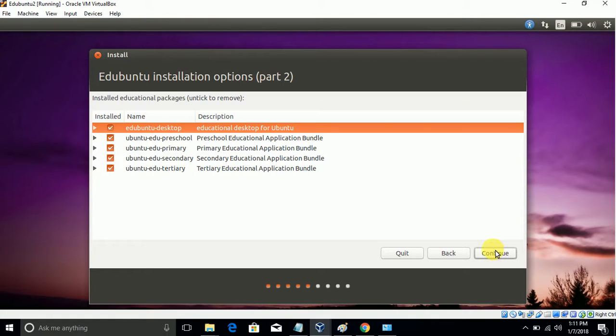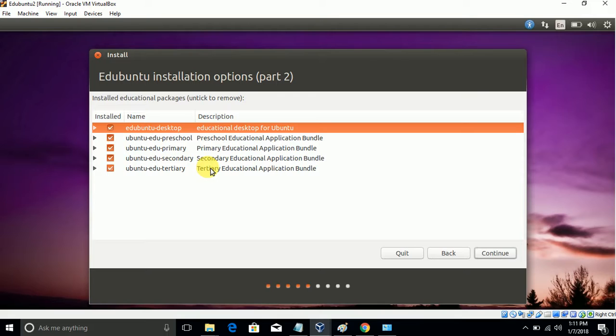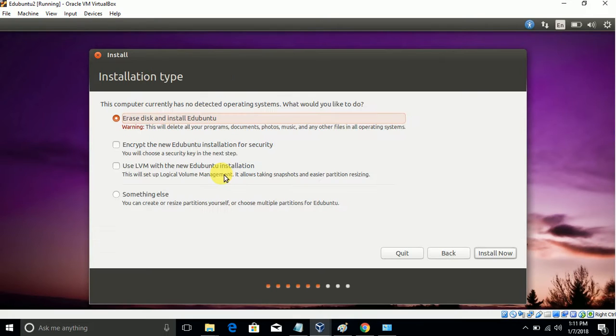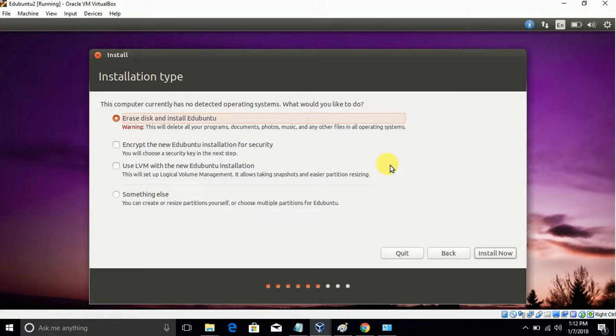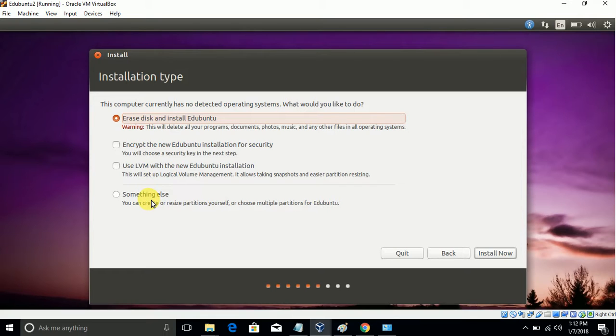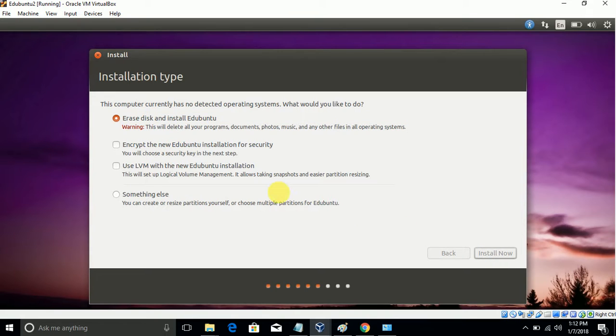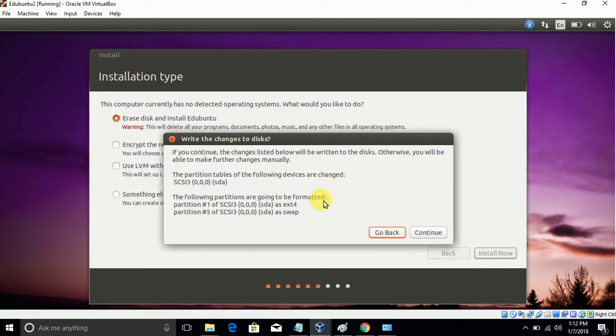This is all about packages - especially education-oriented ones. Here I will choose all packages and click on Continue. This is the disk partition. I already allocated 20GB and it will be partitioned here itself. I'll give the first option. If you need to partition manually, go to Something Else and create a partition there. I am going to Install Now and Continue.